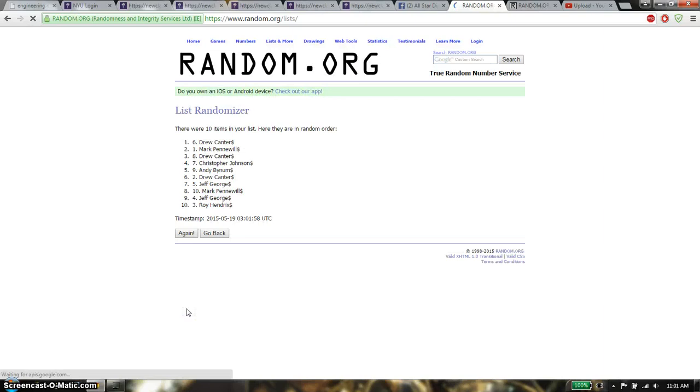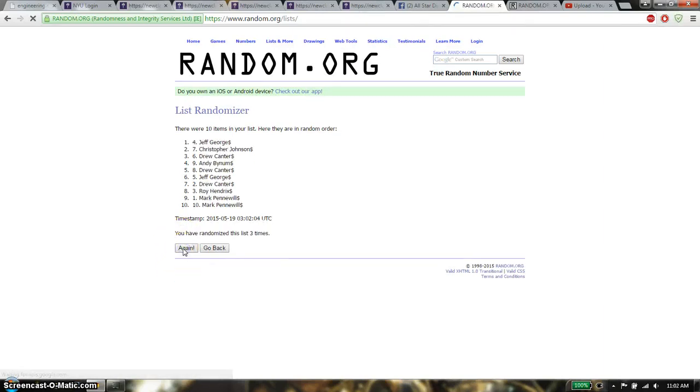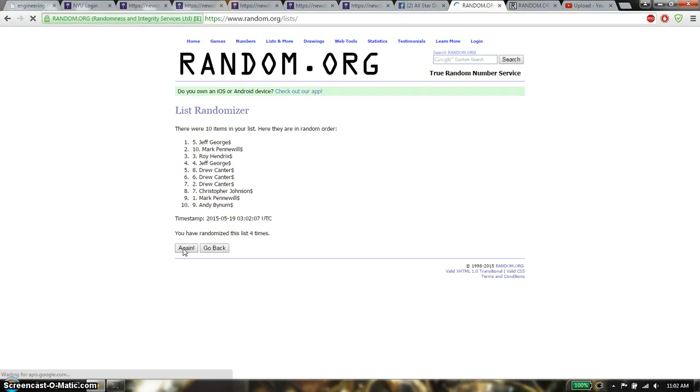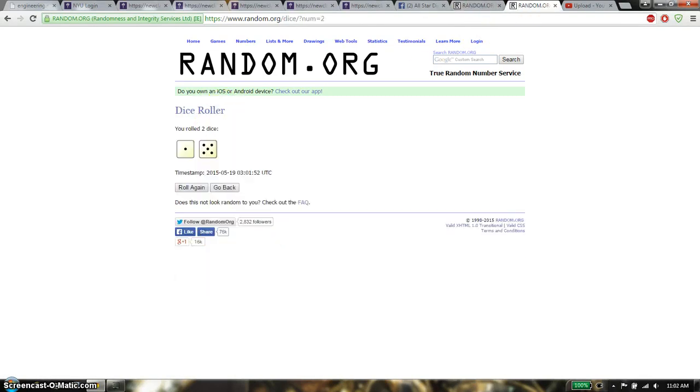First time we have Drew on top, second time we have Roy on top, third time we have Jeff on top, fourth time we have Jeff on top, fifth time we have Christopher on top. So far we have gone 5 times, 10 items on the list.